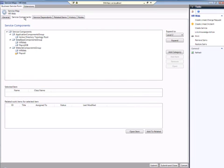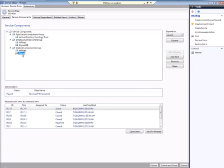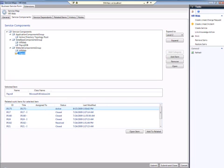If you click on the Service Components tab, you see that the components that were in the Ops Manager distributed application have been brought over as items within this service map. And you see that there is an indication that there's an incident associated with the payroll component. If you click on that, you see all the different items that have been related in the past and are currently associated with that website.